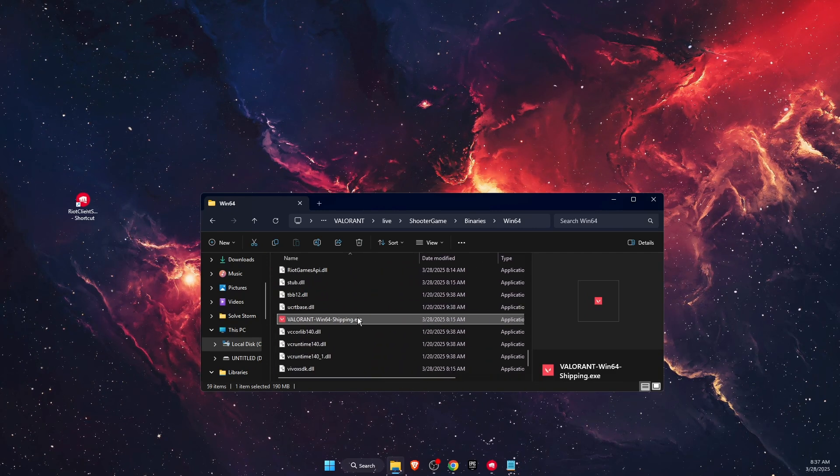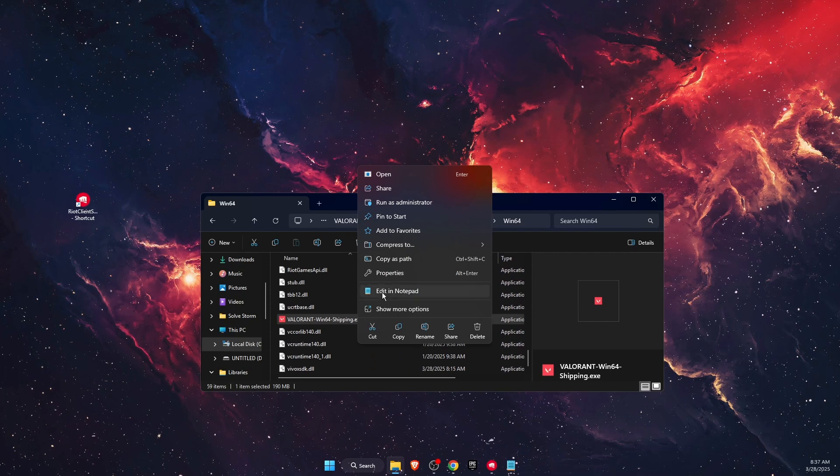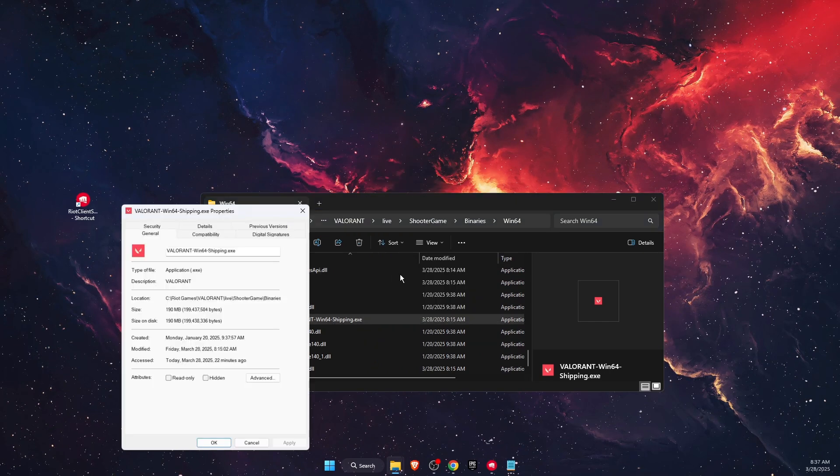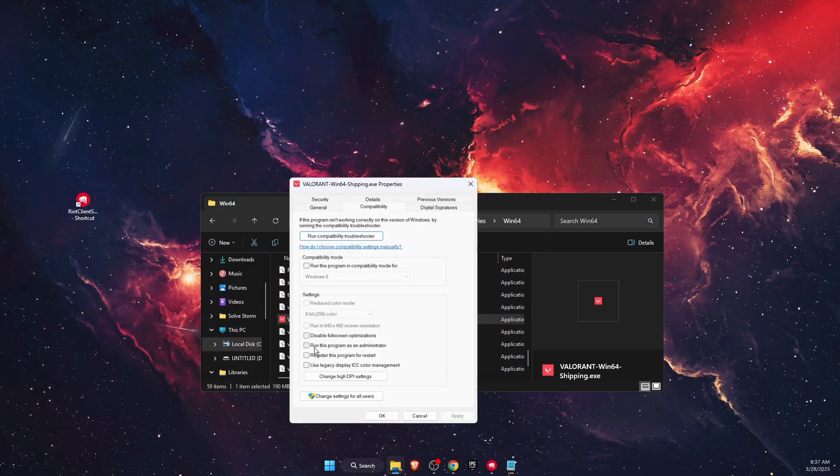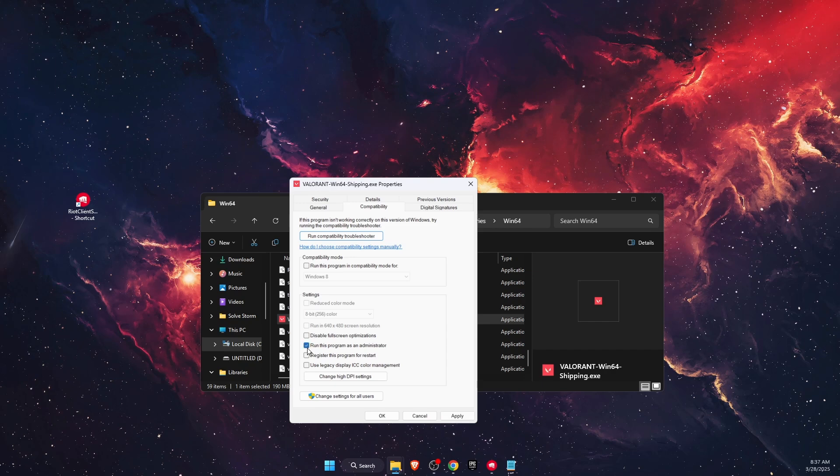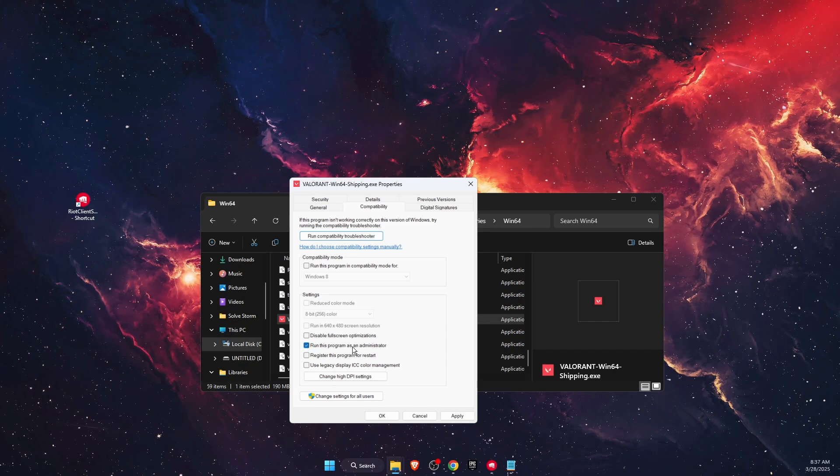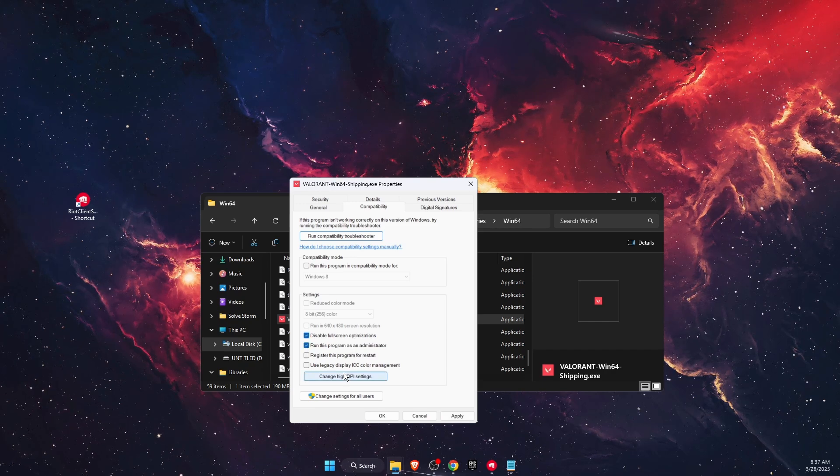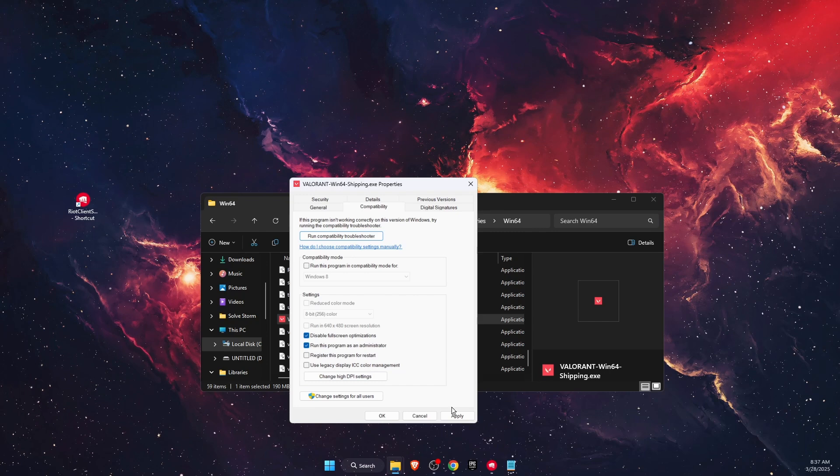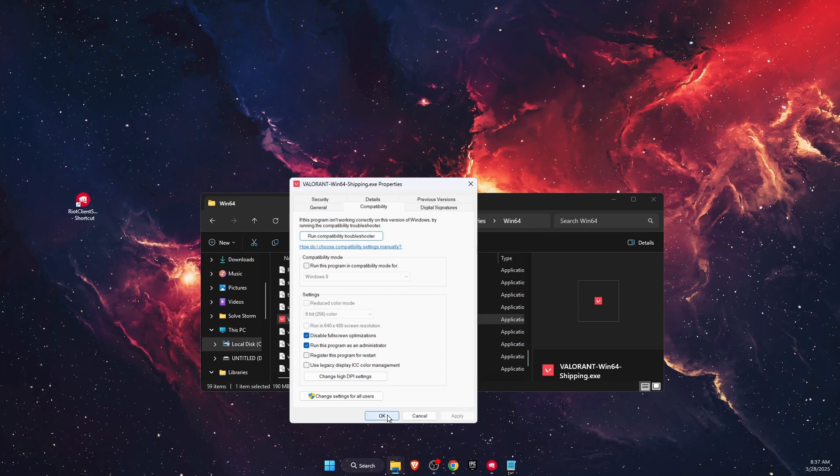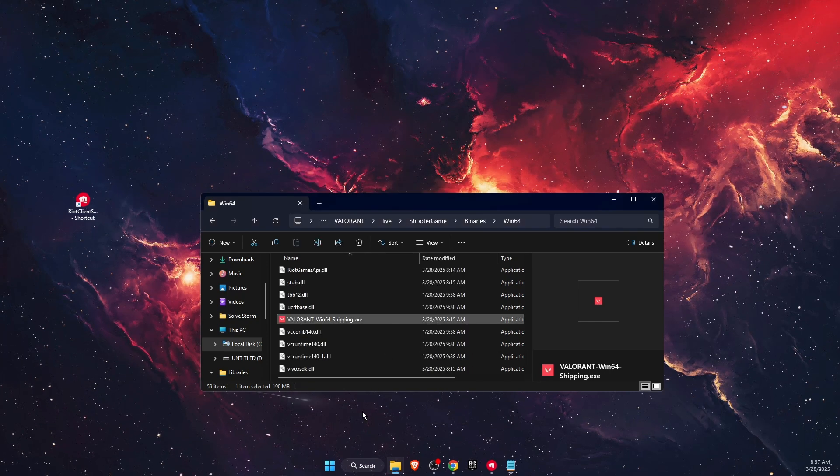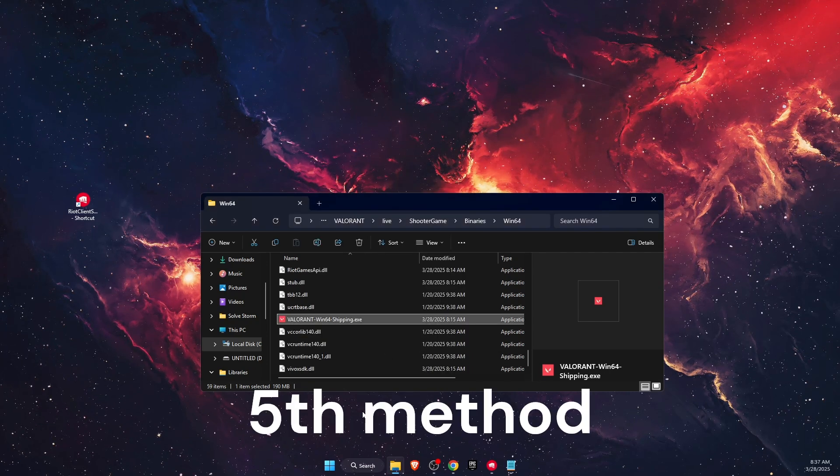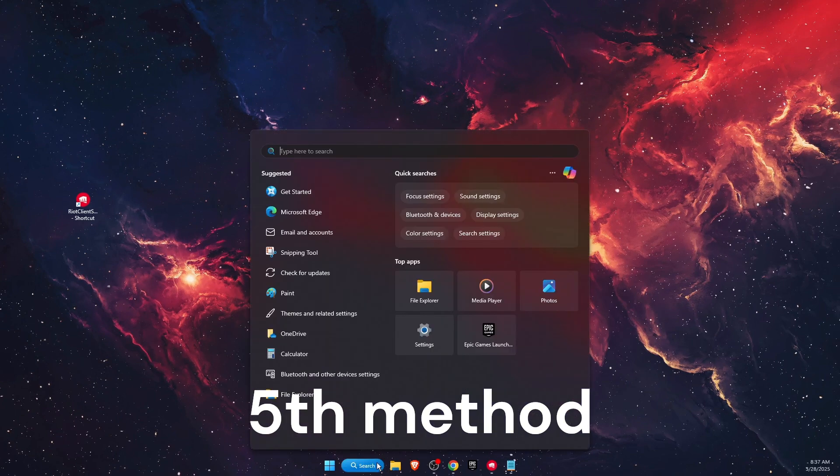Right-click on the exe file, go to Properties, then Compatibility. Check 'Run this program as administrator' and also 'Disable fullscreen optimizations'. Click Apply and OK, then see if the problem is fixed.